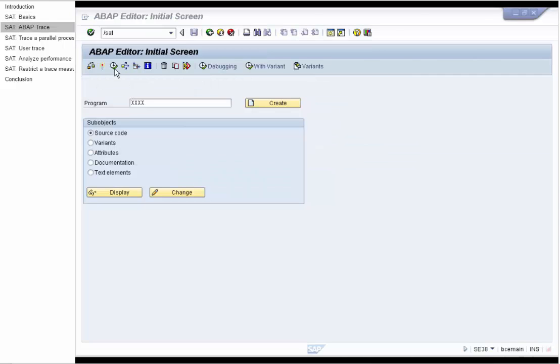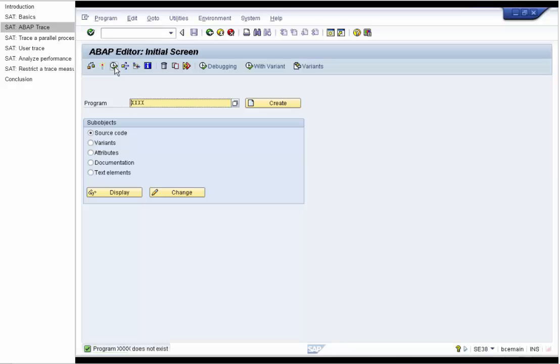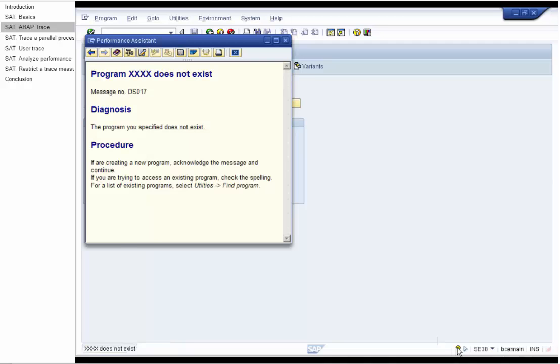Now we want to execute ABAP trace. We are in the ABAP editor and want to execute this program. Unfortunately, the status bar tells us that the program doesn't exist. We want to find out the exact source code line of this message by using SAT.